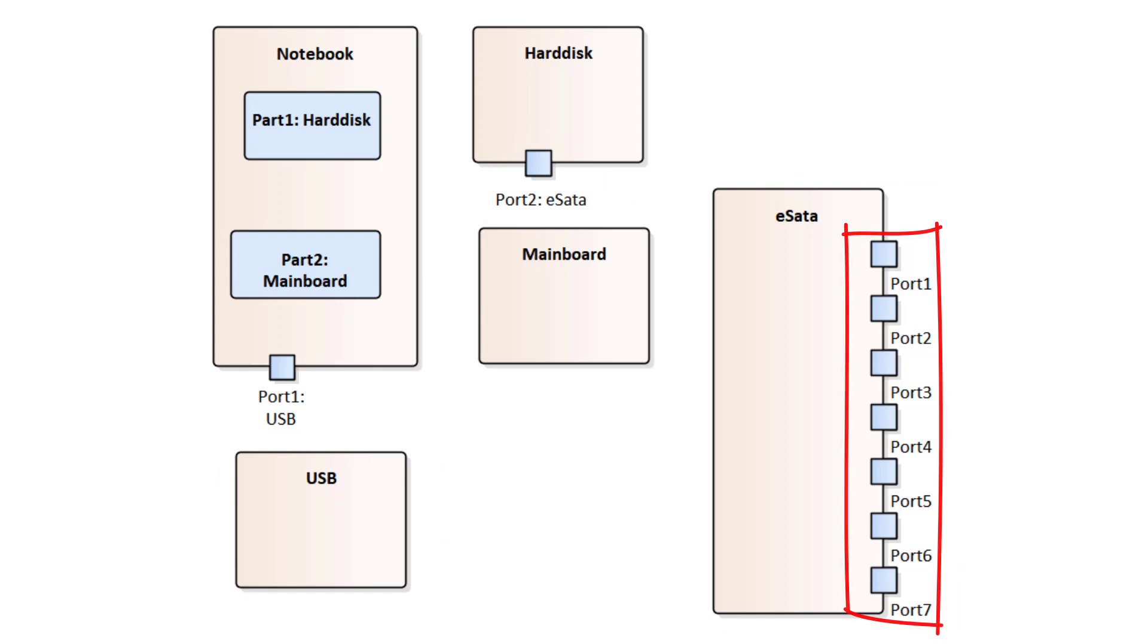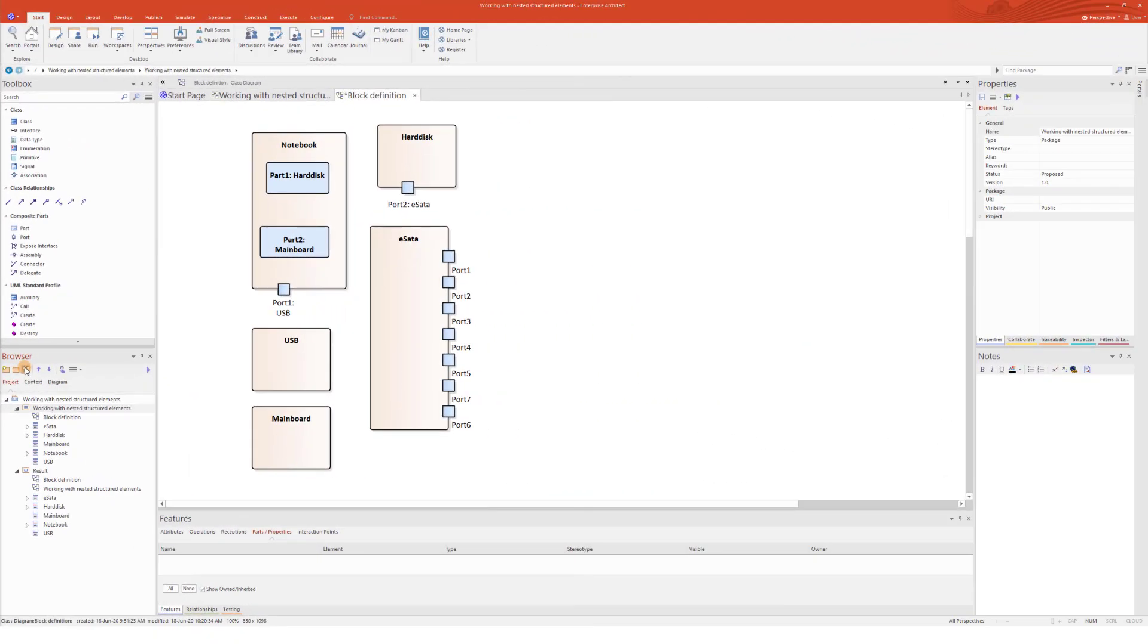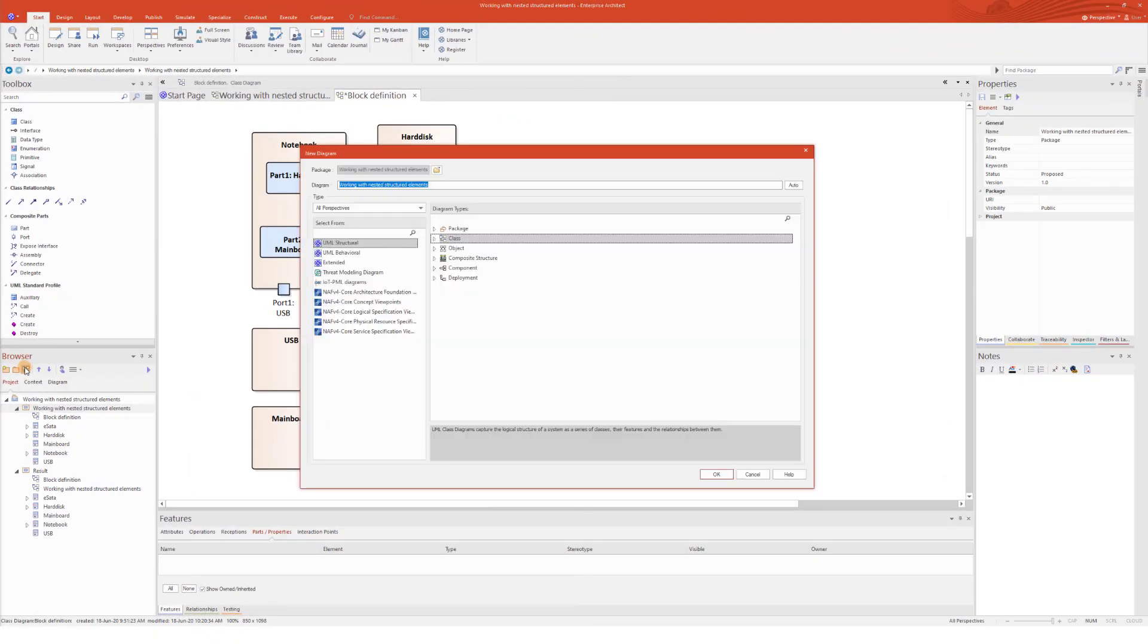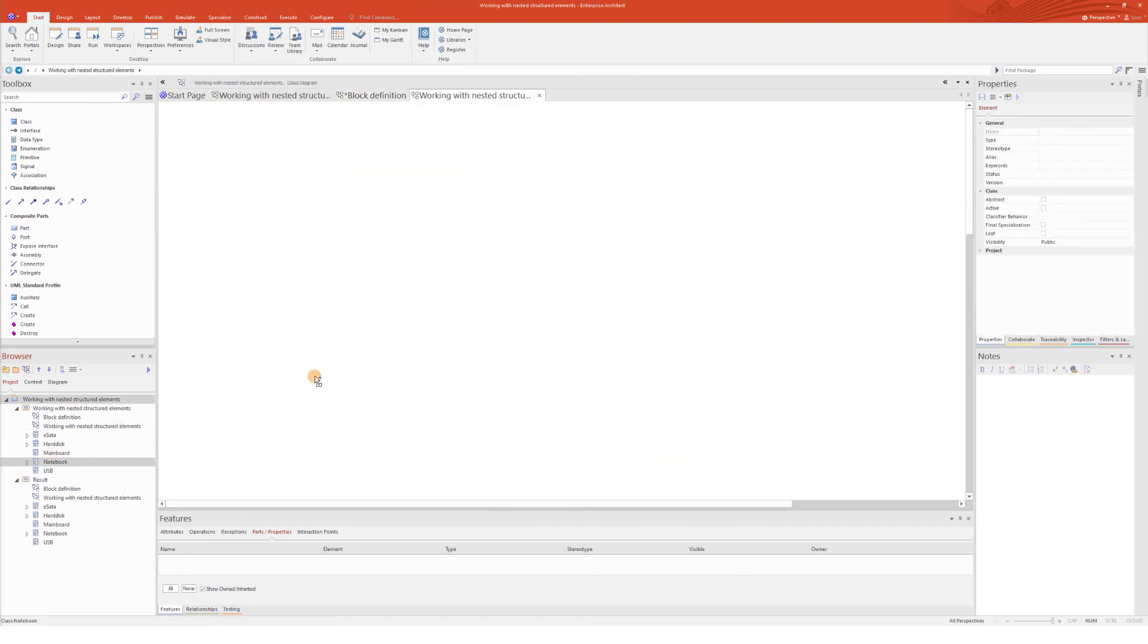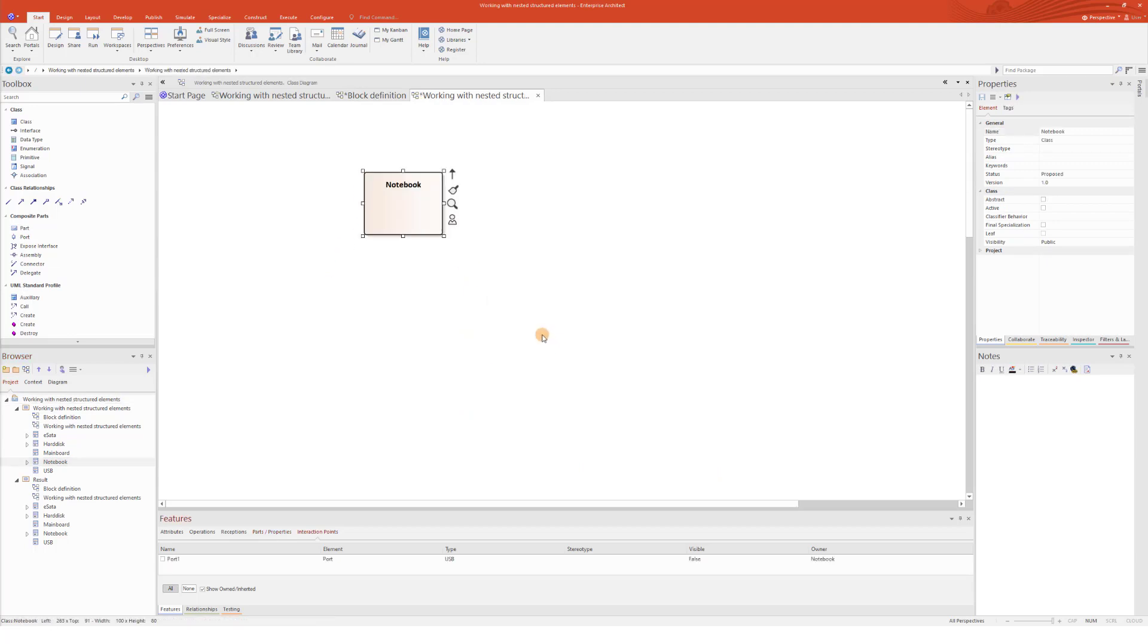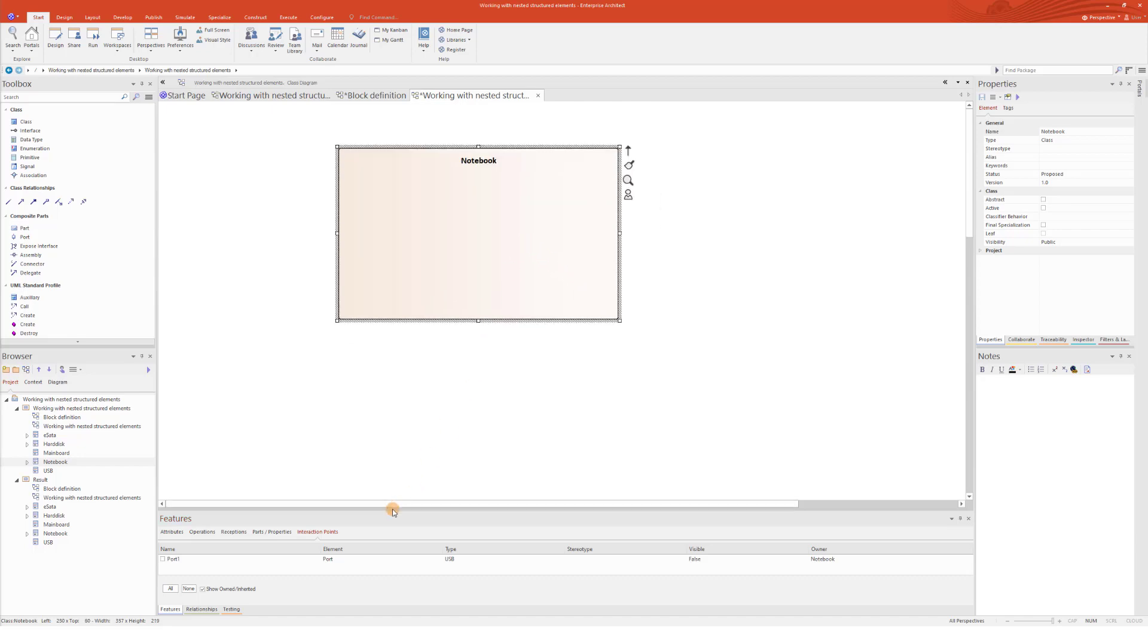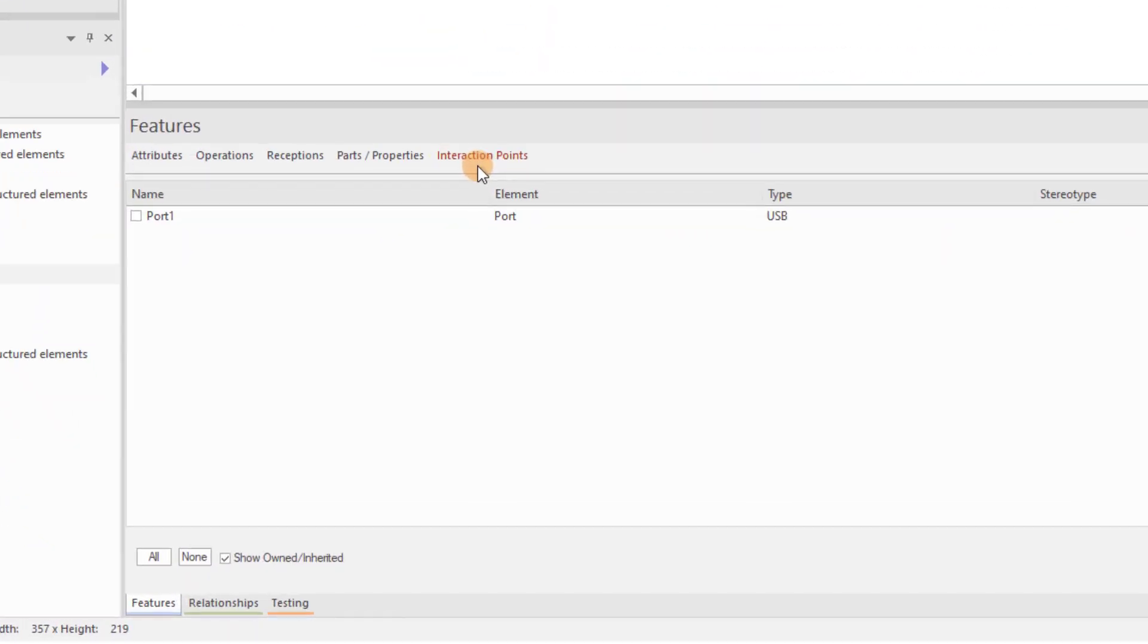Now, let's see how the nesting works. Let's create a new class diagram. On that diagram, I'm going to drag and drop the already existing Notebook class and drop it as a link. Change the size. And let's see what we got here.